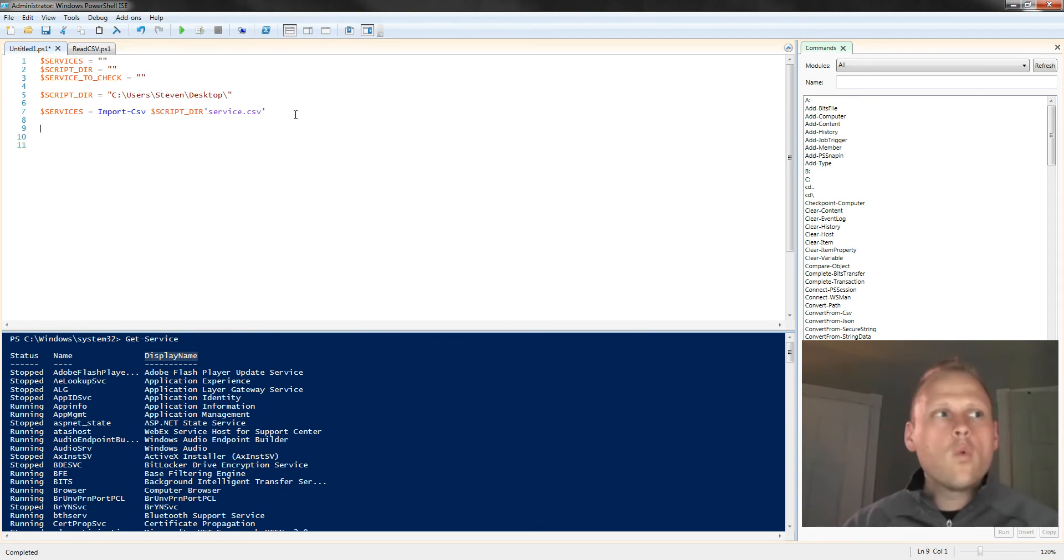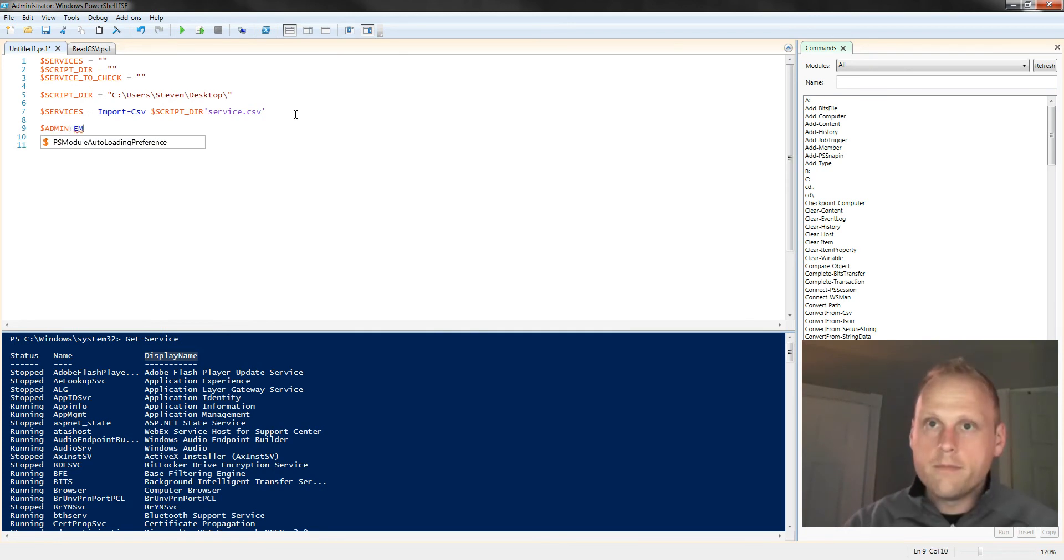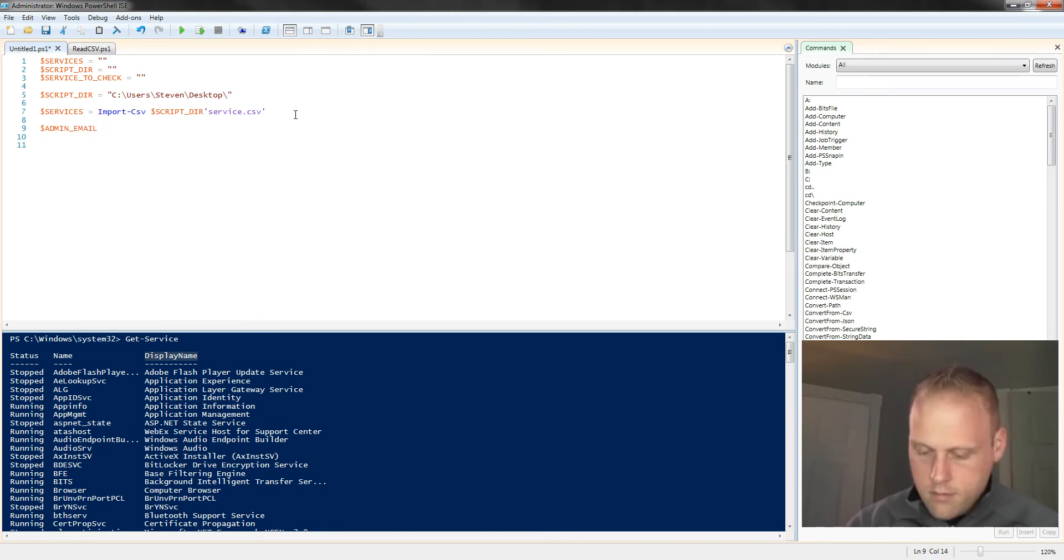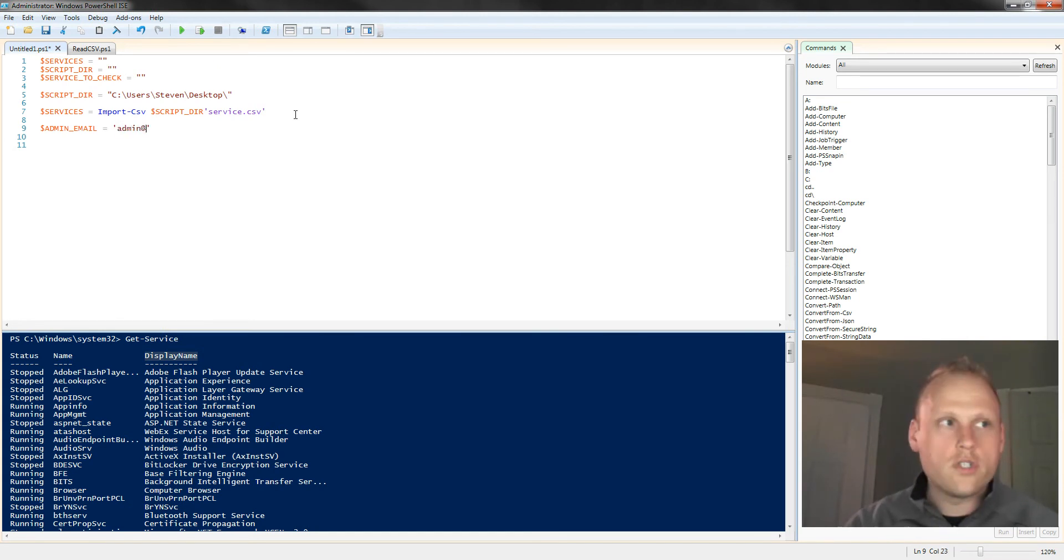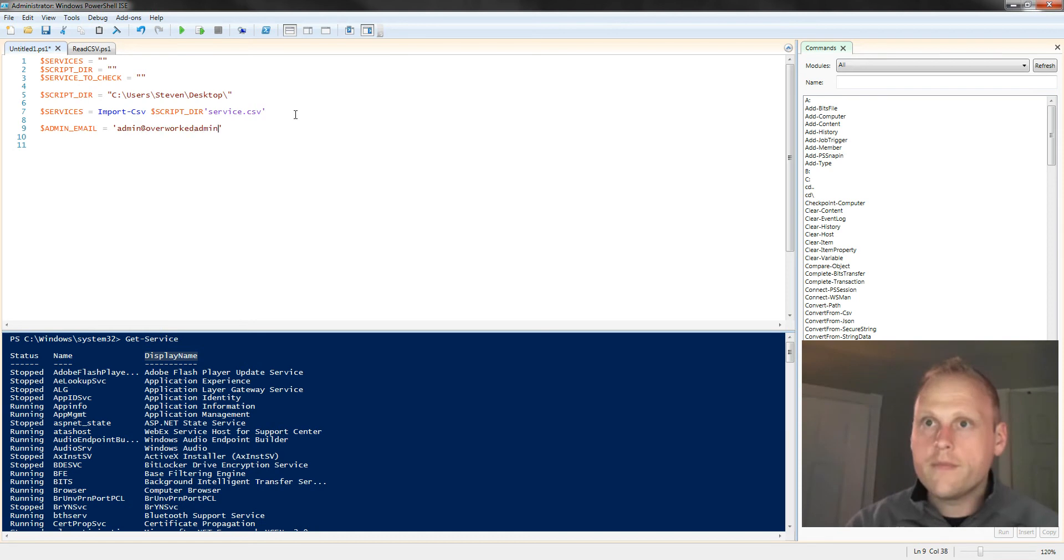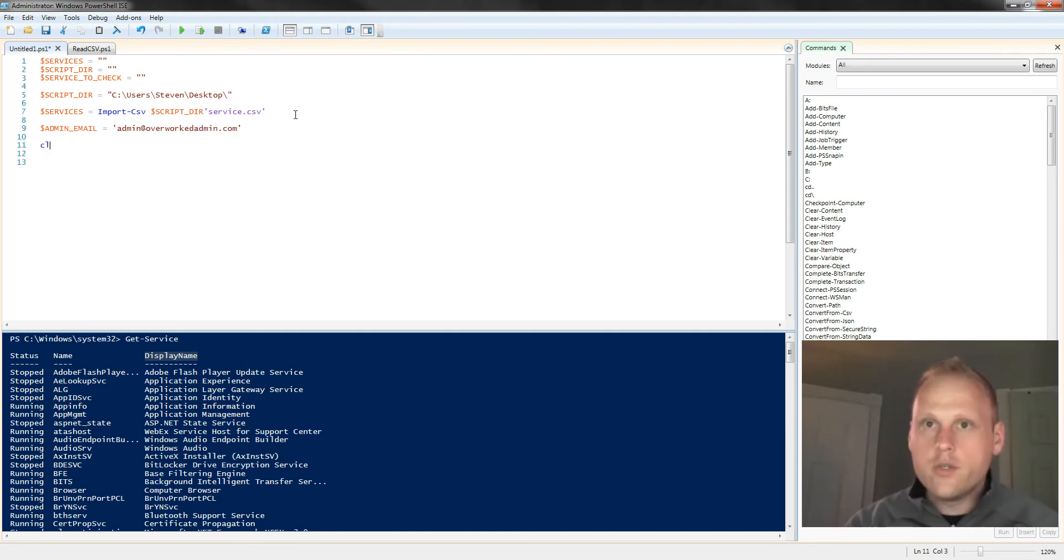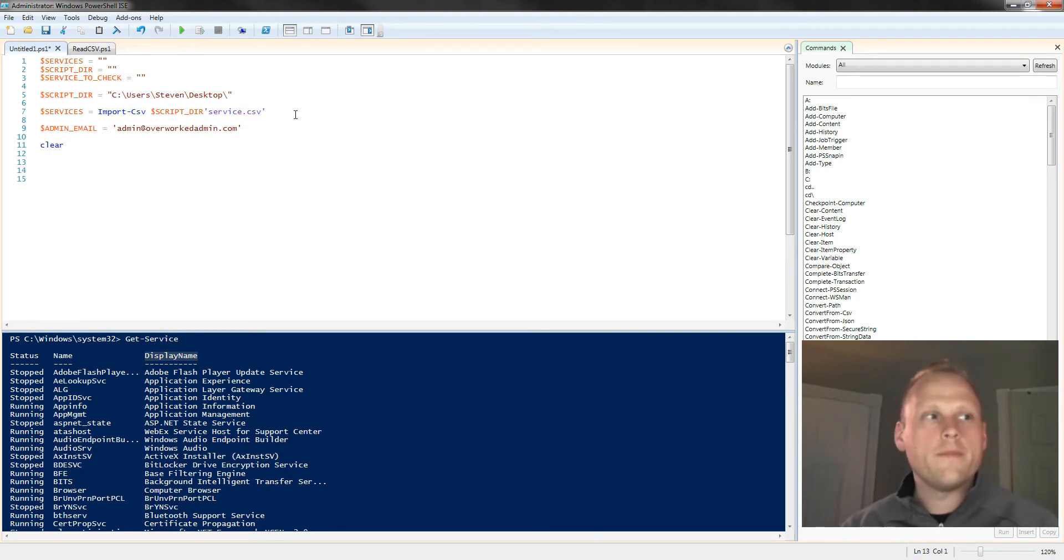Now, we're actually not going to use this next variable, but I'm just going to populate it. Admin email, and this would be different for you, obviously. Admin at, we'll just call it overworkedadmin.com. So that will be our admin email address. And I like to clear the screen as you all know, so we don't have any weird stuff coming out on the screen.